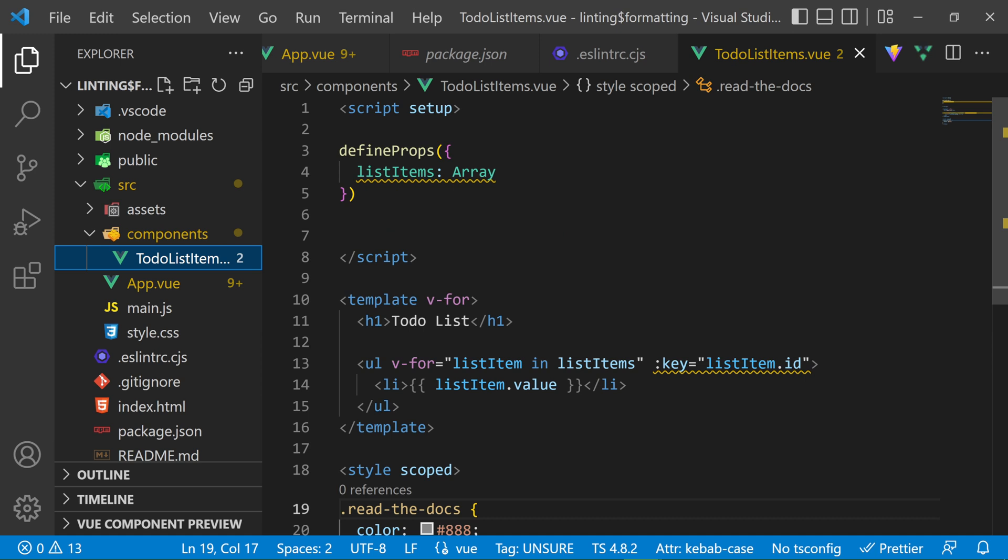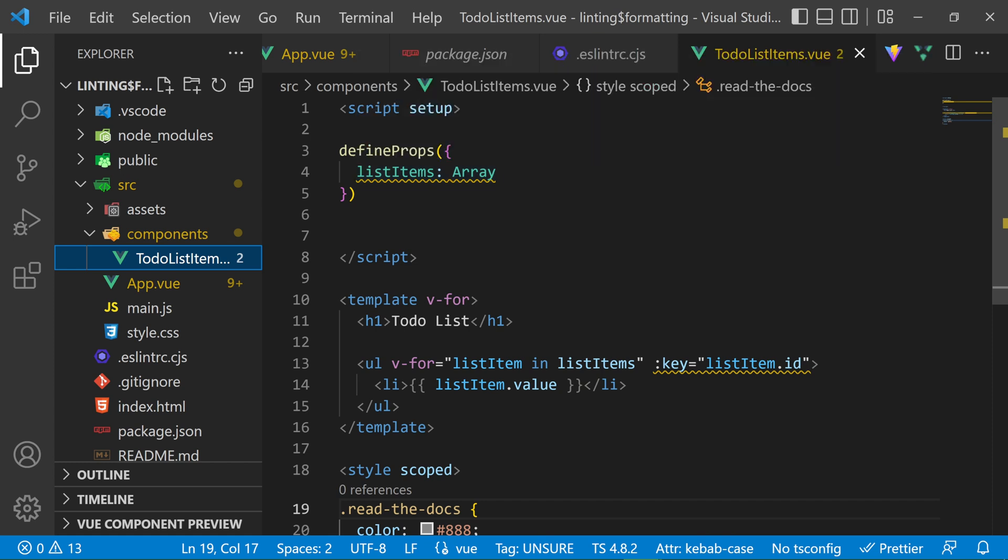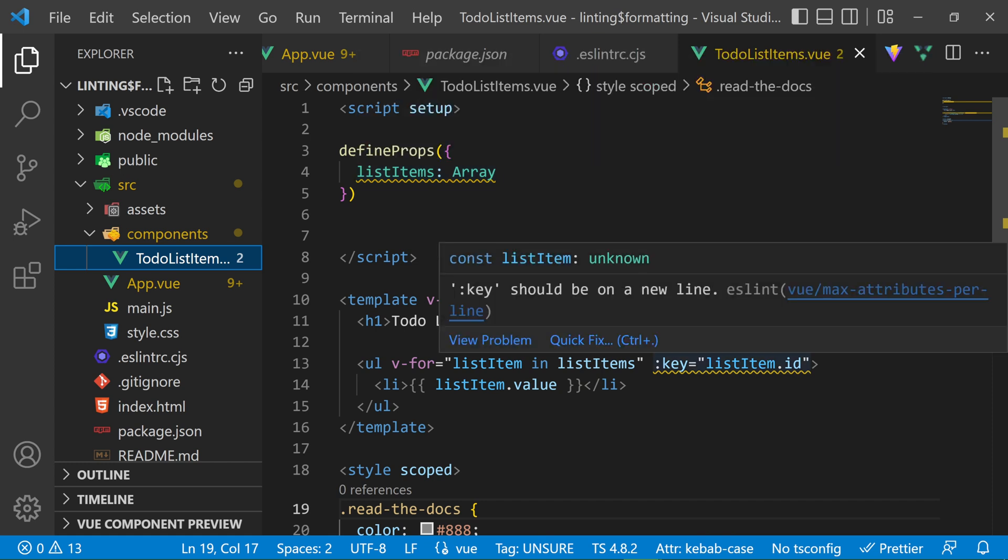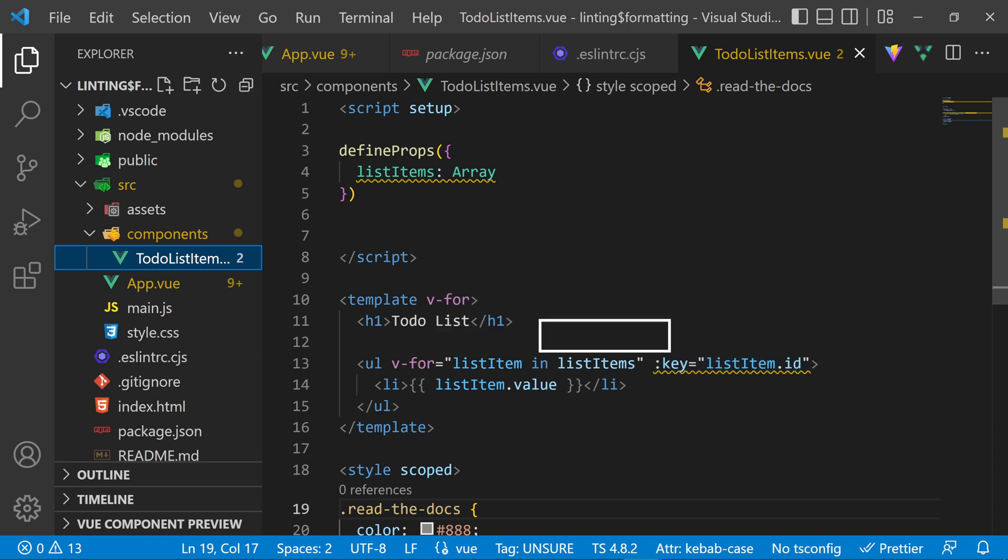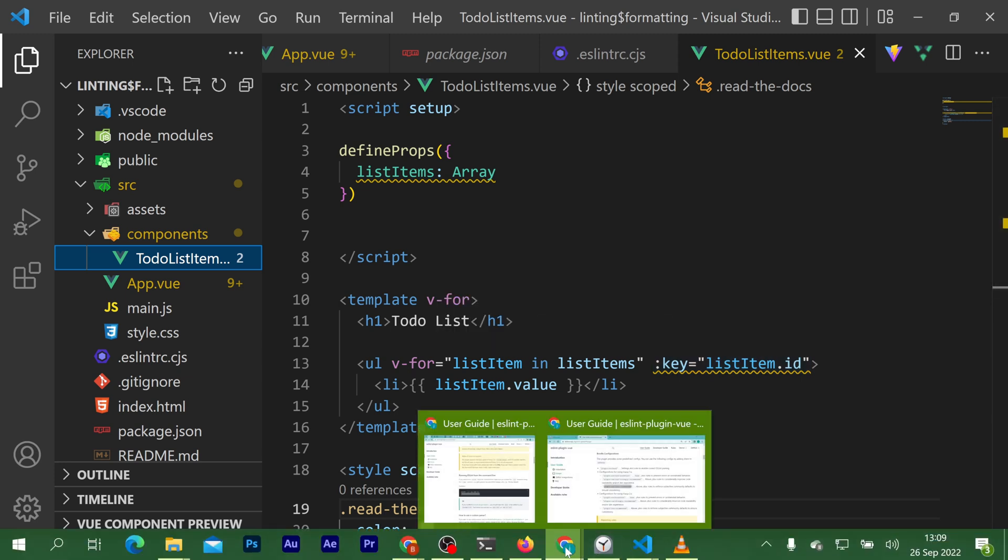You can know more about each warning by hovering over the line of code with a warning. And if that warning can automatically be fixed, you can do so with a quick fix within your IDE. Or you can just do it manually.